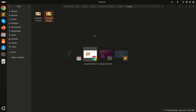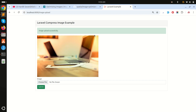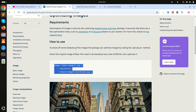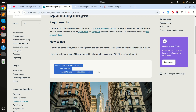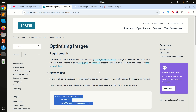Now you understand how to optimize image size using the Spatie Image package. If you found this video helpful, please subscribe to the channel for more videos. I hope you enjoyed it — thank you so much for watching.